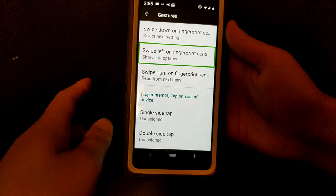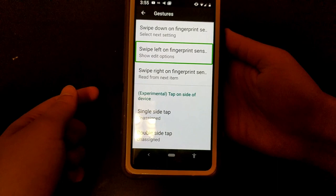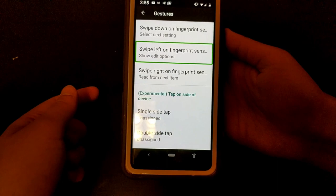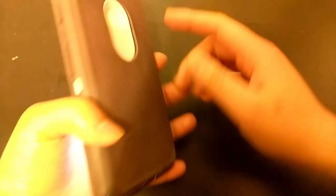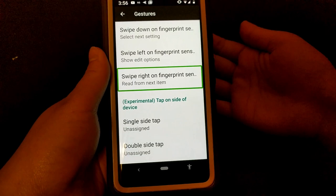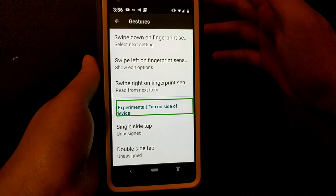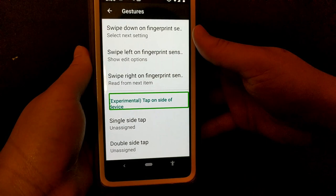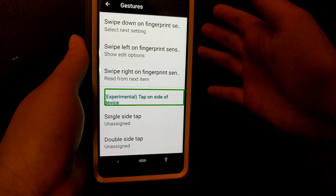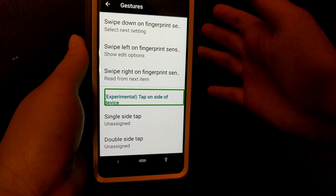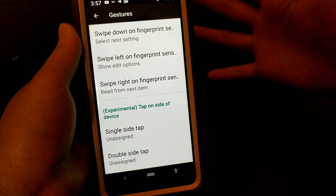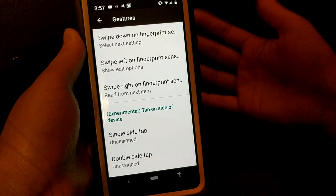You can also set fingerprint sensor gestures to swipe left and swipe right. For swipe left I open the edit options, and swiping right will start continuous reading from the next item. There are also some experimental gestures like tapping the side of your device, but I haven't had a very good experience with those — I accidentally bump it all the time and when I actually want to use it, it doesn't always work, which is probably why it says experimental.